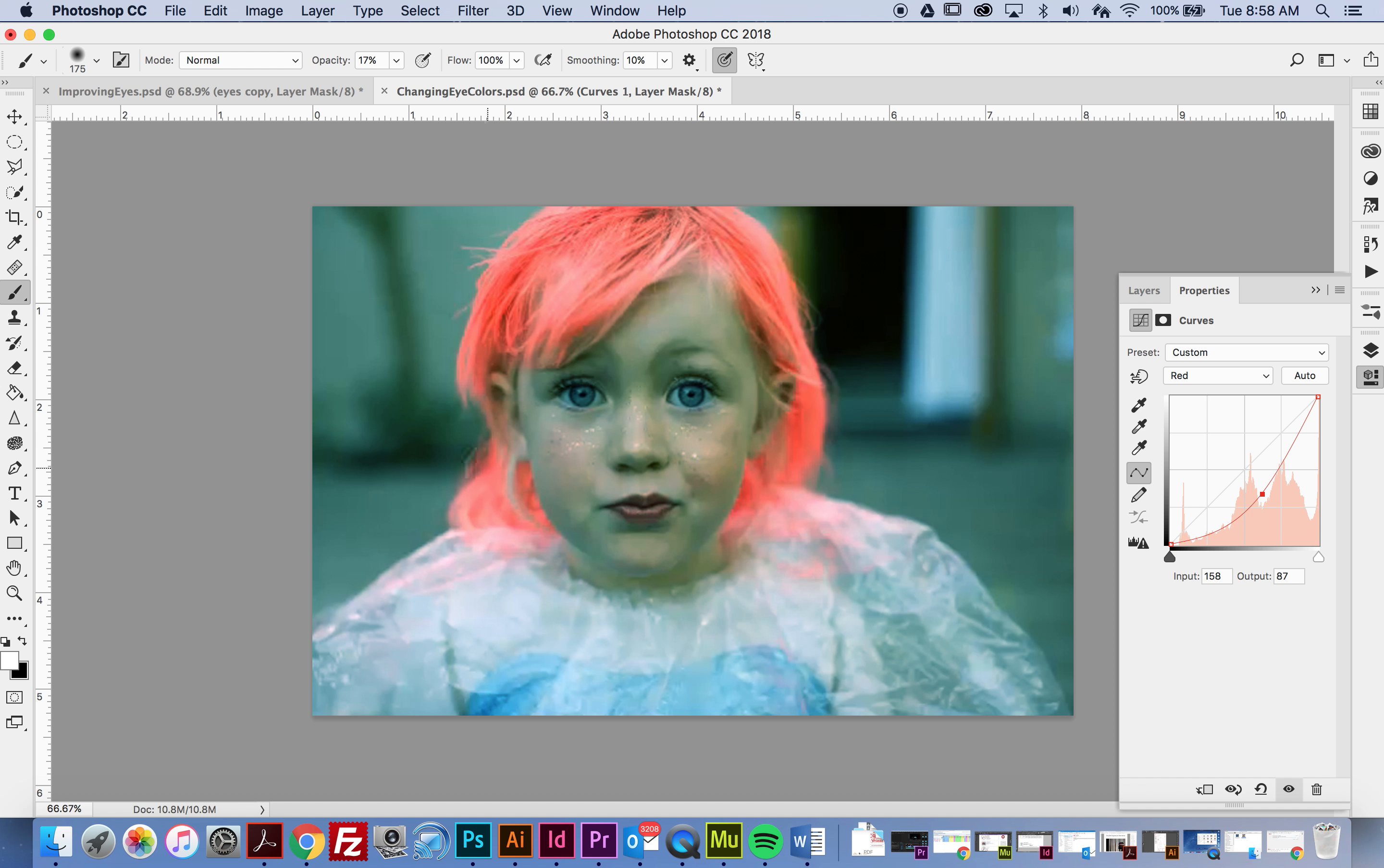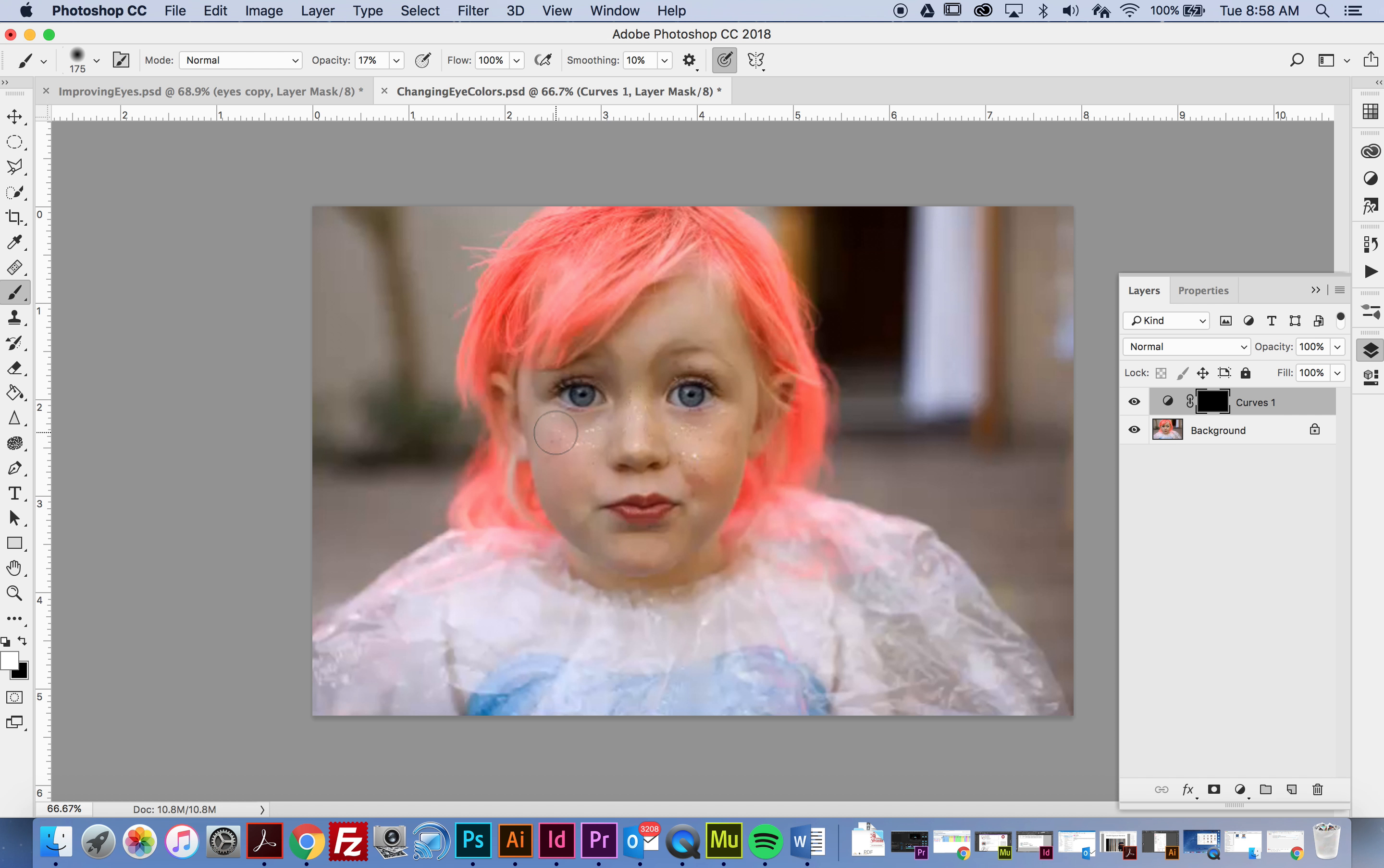Notice that it's affecting the entire image. What I want to do is invert the mask, so I'm going to hold down Command and then select I, and that inverted the mask.